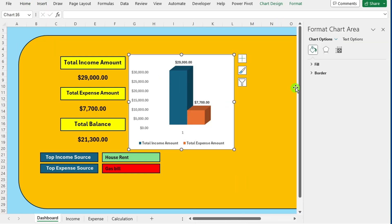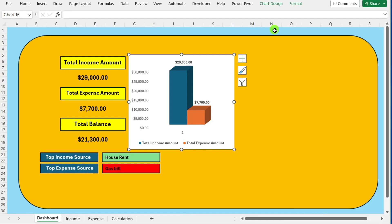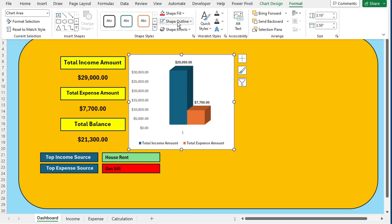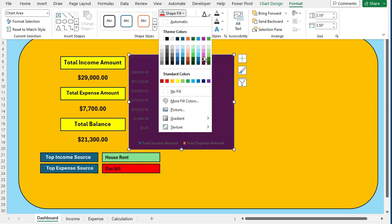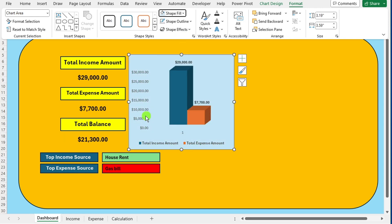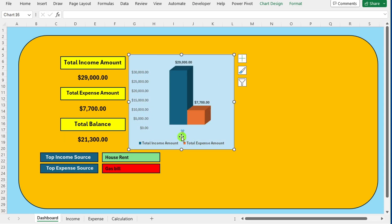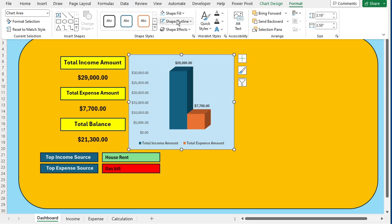Right click on the chart and choose format chart area. Adjust various formatting options according to your preference such as color, border and effects.